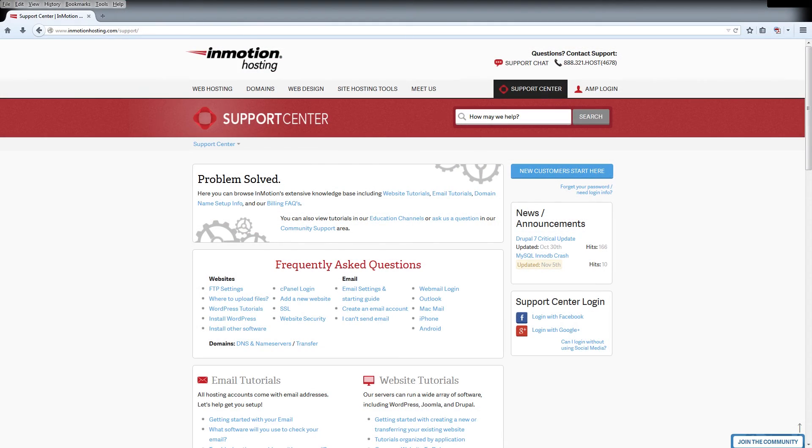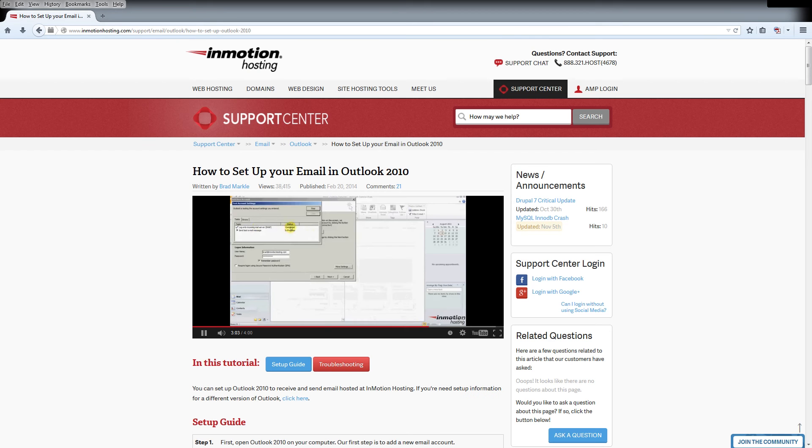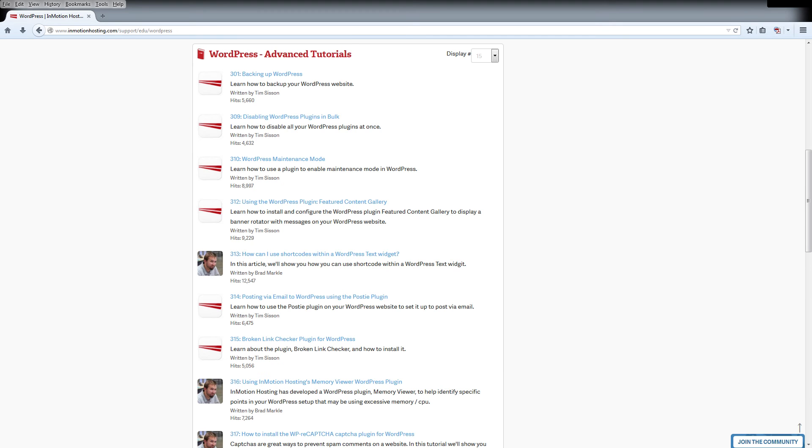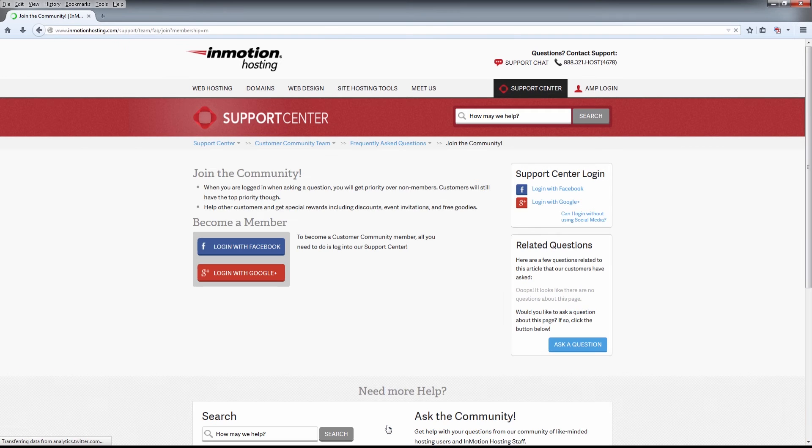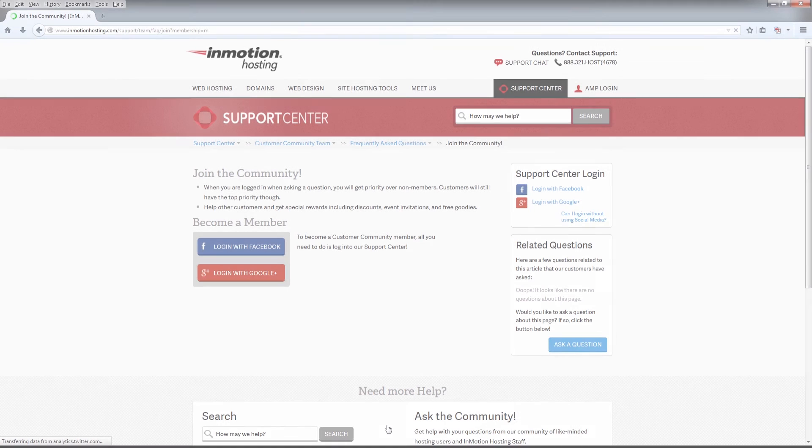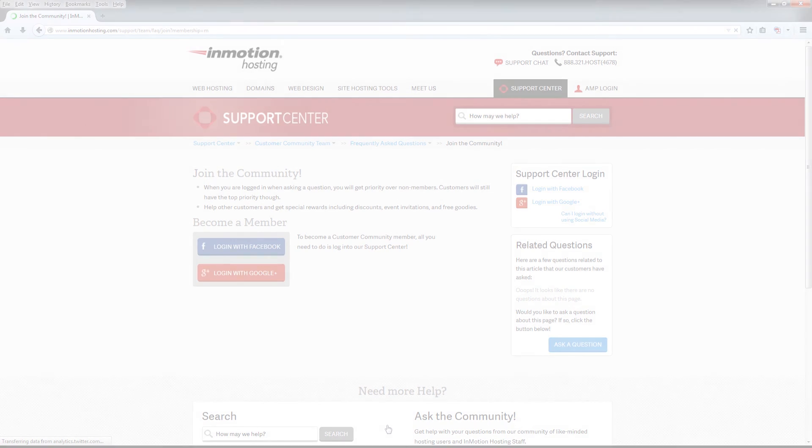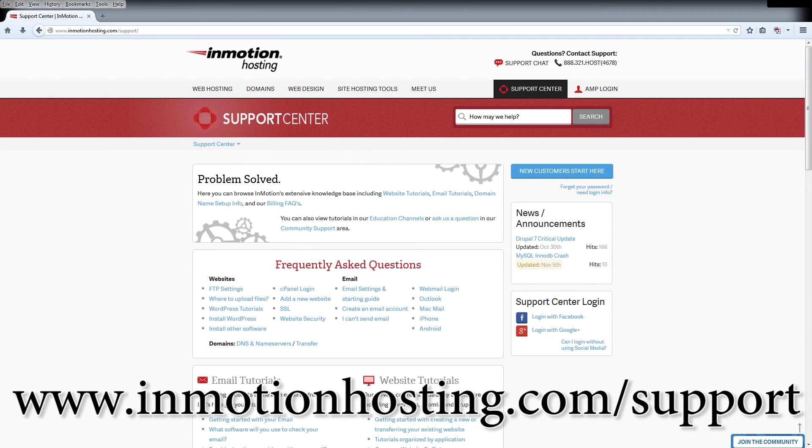Do you know the InMotion Hosting Support Center has thousands of articles, pictures and video tutorials to help you out with your web hosting questions? Something for everyone from beginners to experts. Join our community and sign up with your Facebook or Google Plus for free swag, prizes and discounts. Visit our support center at InMotionHosting.com/support.